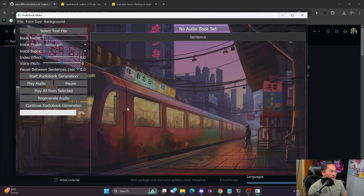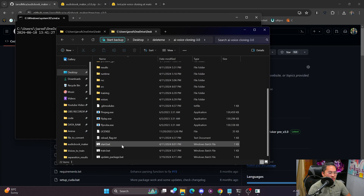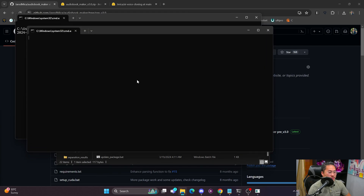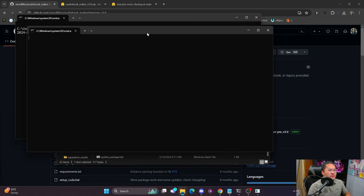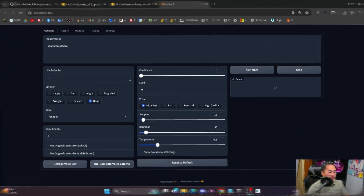Let's go ahead and get this all set up for Tortoise. I'm going to launch Tortoise — start.bat, as is the process with Tortoise — and then there are a couple of things we just need to make sure are set up inside Tortoise so that it works well with the Audiobook Maker.